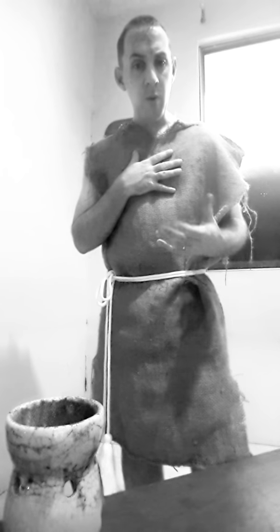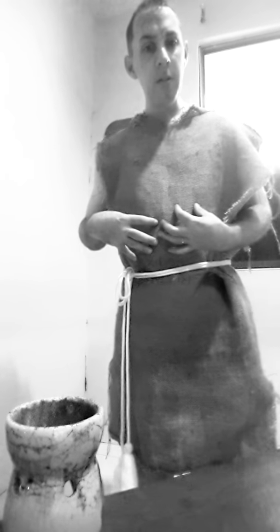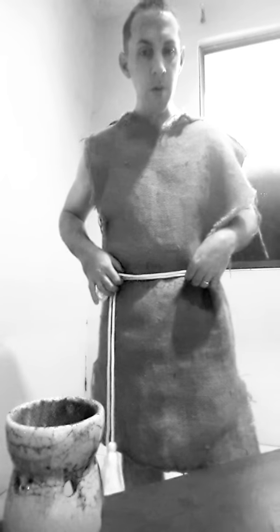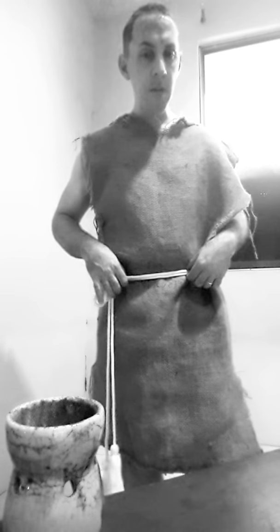Sackcloth is a type of fabric usually made of goat's hair or horse's hair. St. John the Baptist, this is what he would have worn in the desert, along with a leather belt. I choose a rope belt myself.